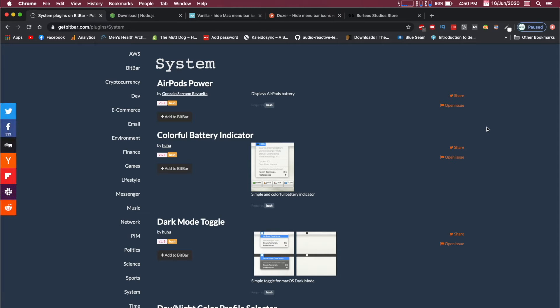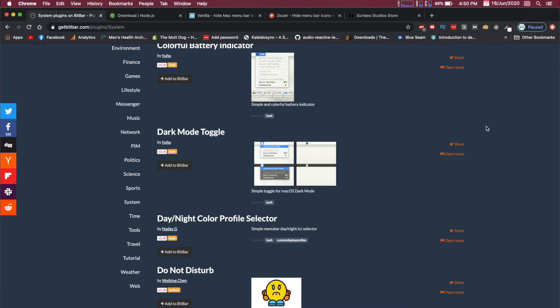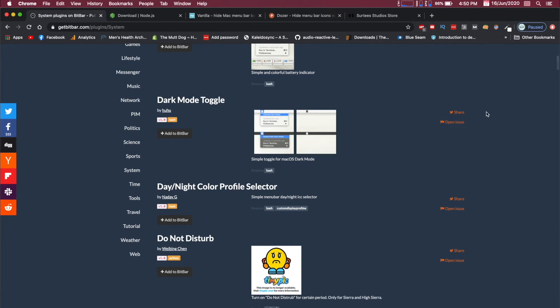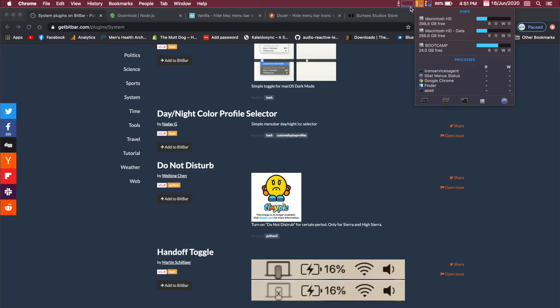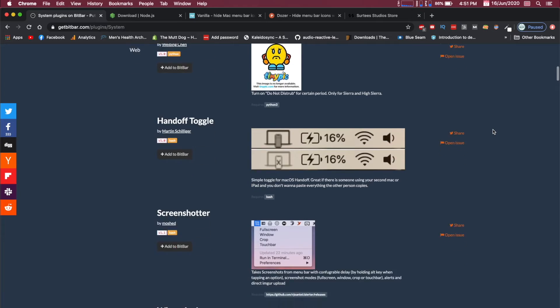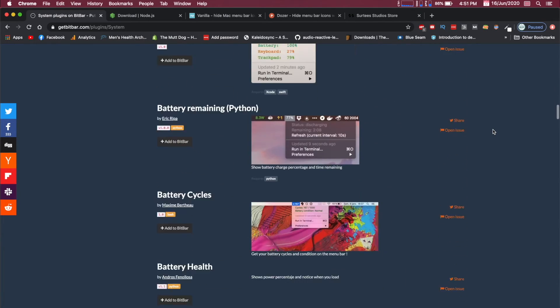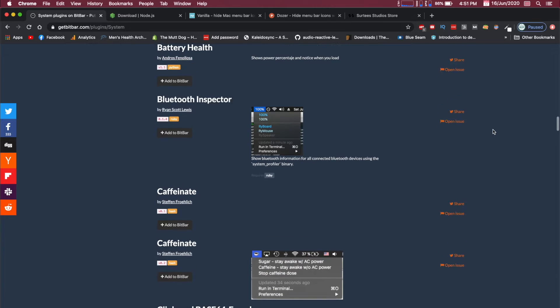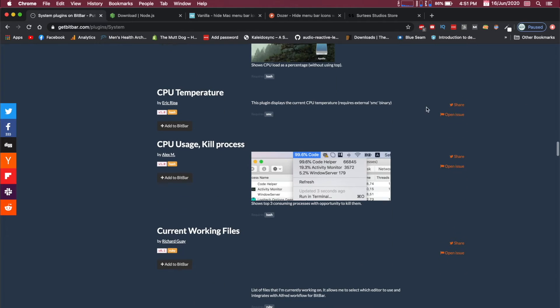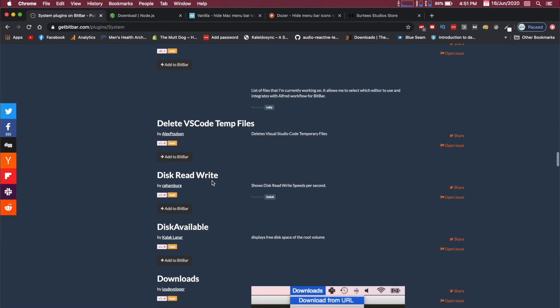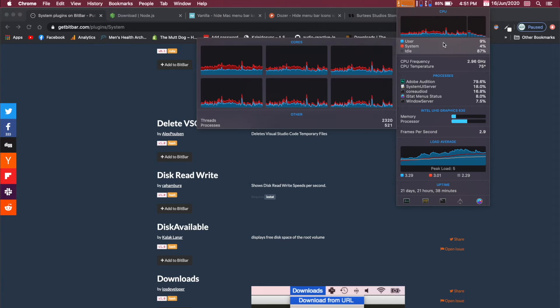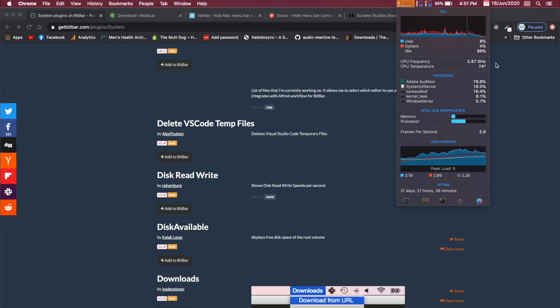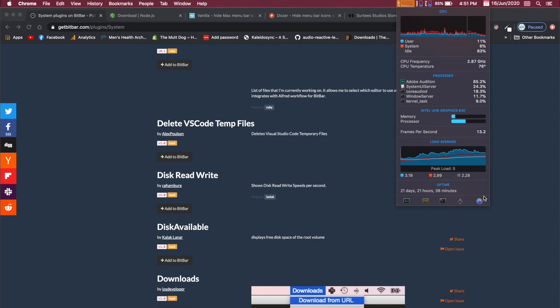I did want to just touch on a lot of the system scripts. If you didn't want to pay for the iStats by Django, which lets you basically put all this information up here like your memory and your SSD storage and your CPU load, there are lots of options in the system area that will let you get a lot of that information. You got the battery health, you got the CPU load, the temperature usage, disk read and write. There are a lot of options so that you can put this information. Granted, it's not going to look as nice, but it will get the job done.